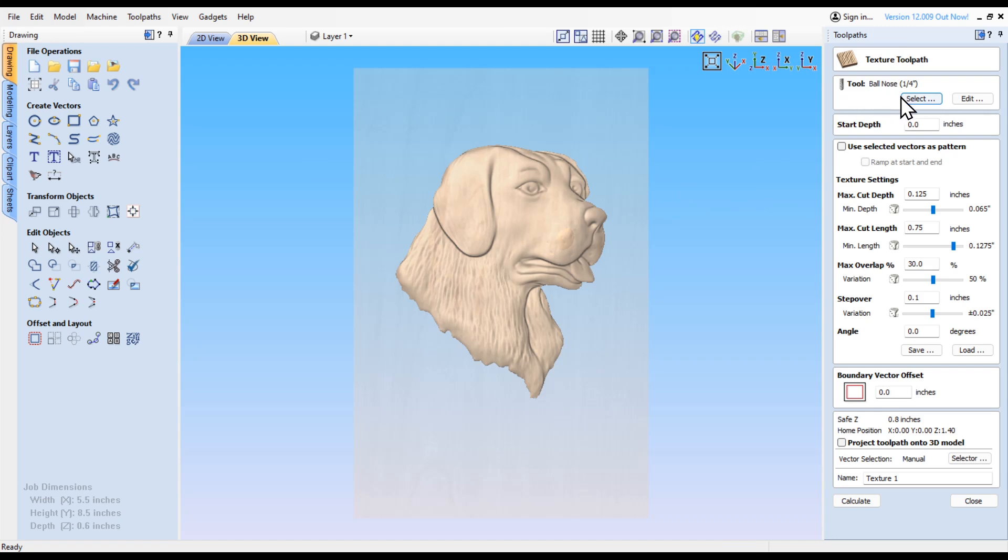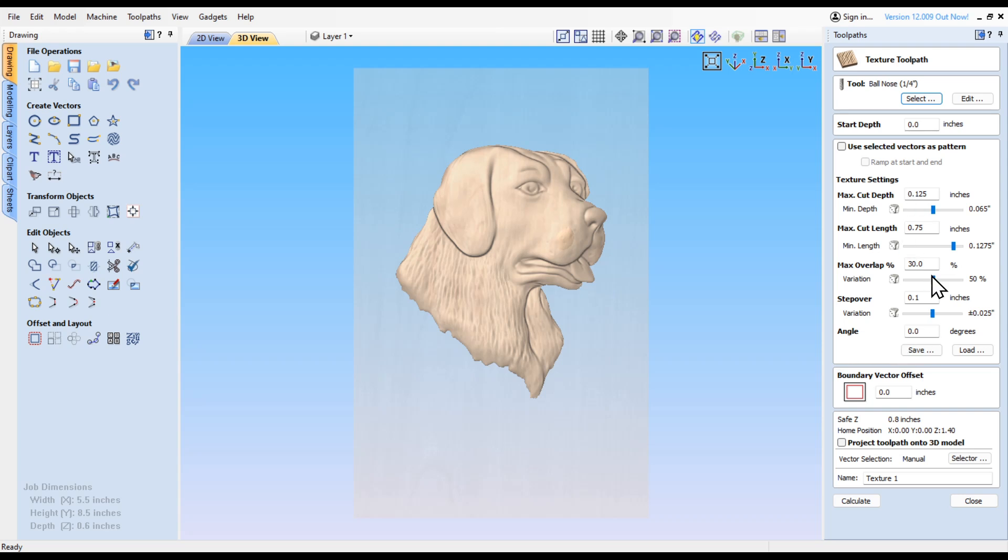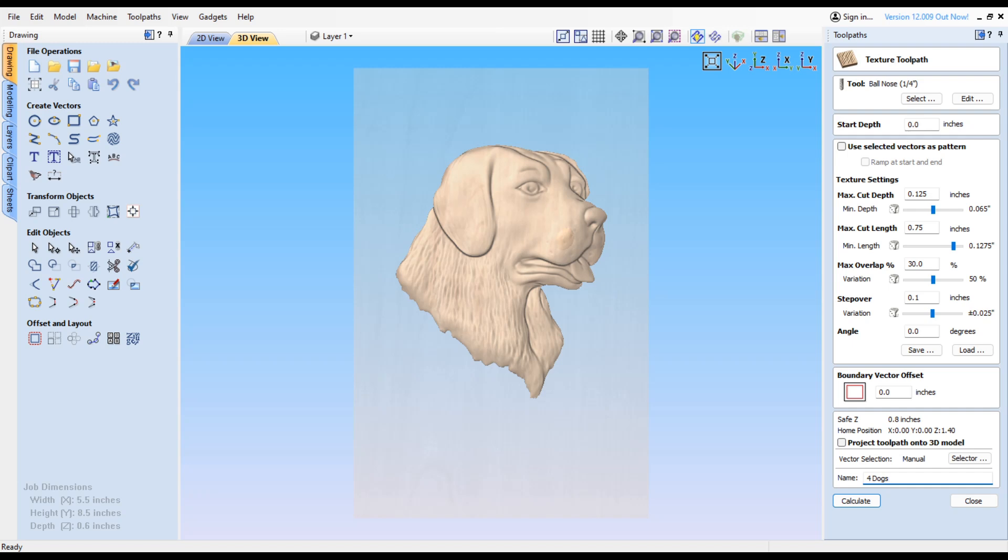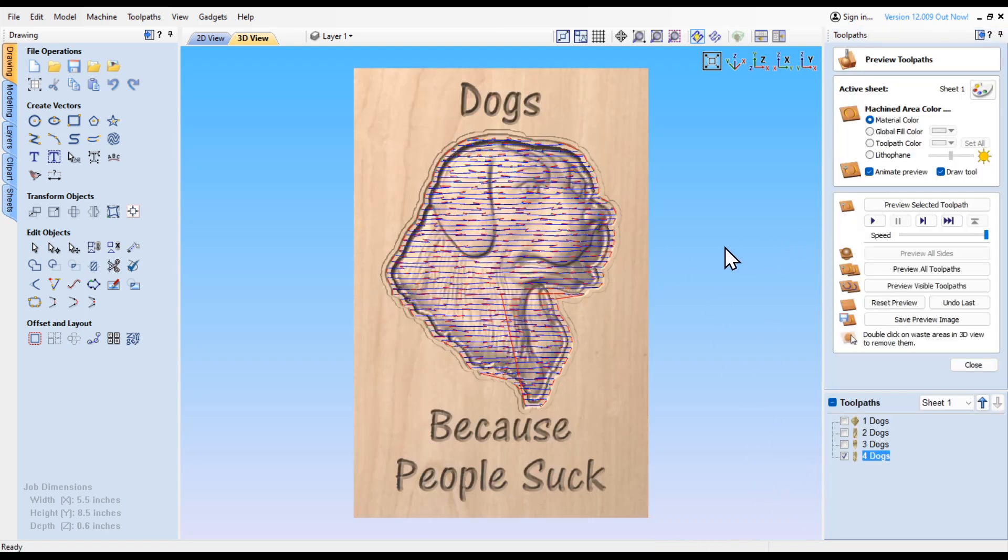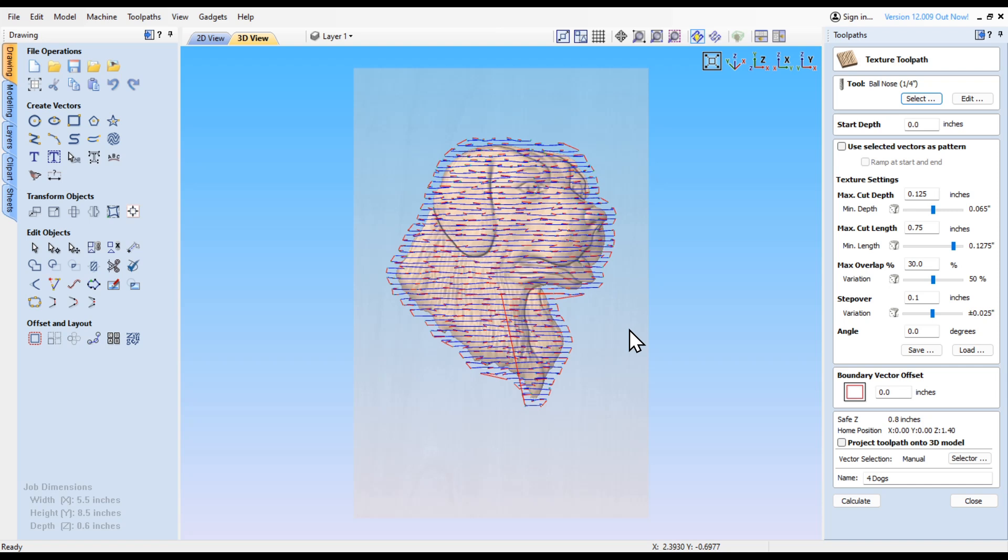Again, I'm going to use a quarter inch ball nose. All this looks good. I'm going to set my maximum cut length at three-quarter of an inch. You can play with a lot of these numbers and just keep previewing it till you get the look that you want. This will be the fourth toolpath, the last toolpath that I ran. I'm going to call it number 4 dogs and calculate that. Actually that did not work because we had this vector highlighted.